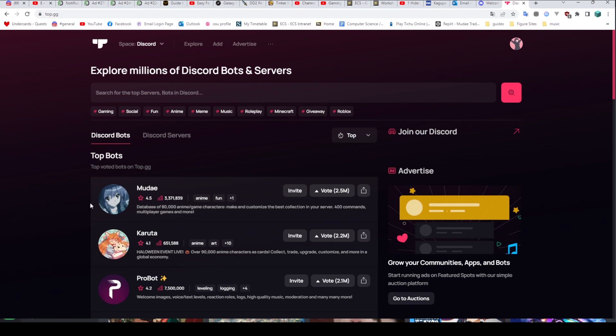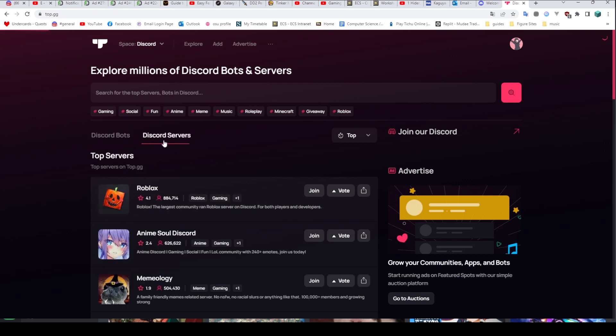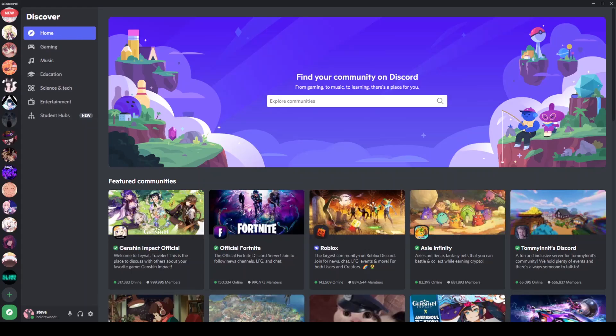It organizes them by server count for the bots and by member count for the Discord servers. I believe we also have the voting for these. I think when most people are looking for a server, they are more likely to turn to something like top.gg, which is much more recognized and has been used for a long time than the inbuilt Discord feature here. But it is nice that they have it inbuilt.